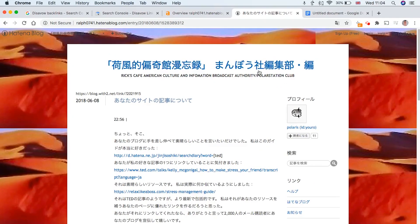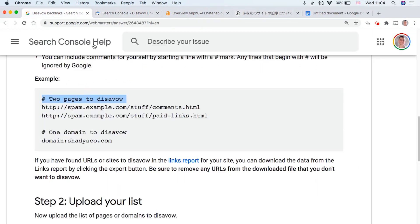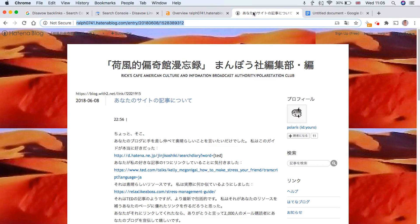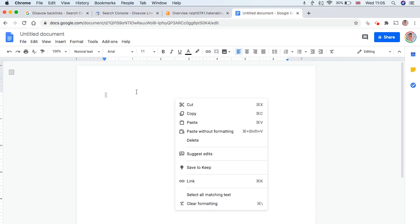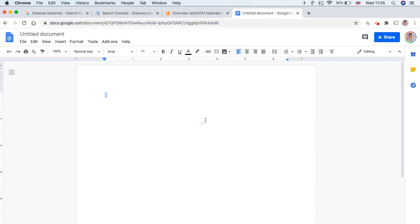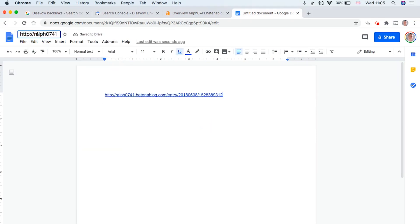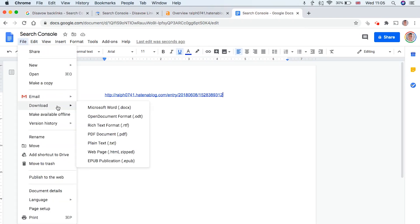So now it's time to start disavowing the links. What we want to do is create a text file that we can upload to Search Console. It will look something like this. And basically, here's the backlink that I no longer want in my backlink profile. So you can copy that and then paste it into a Google Doc, like this.